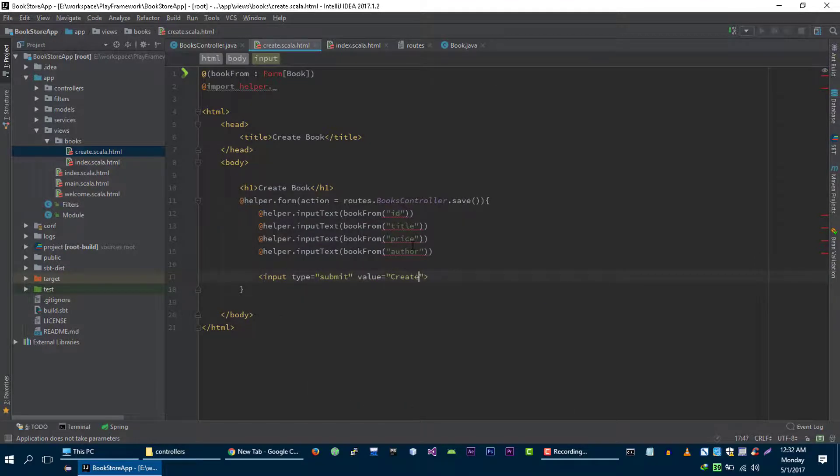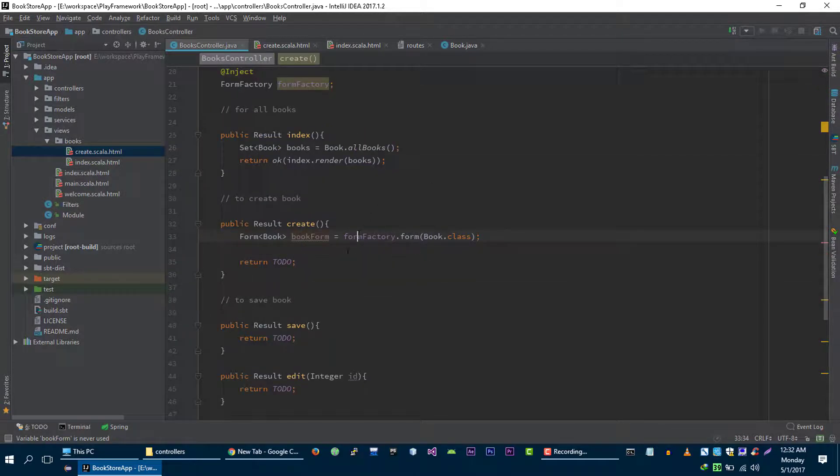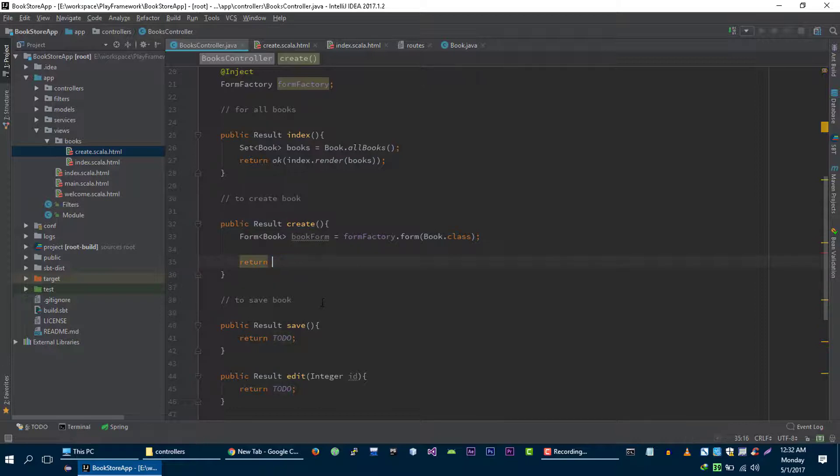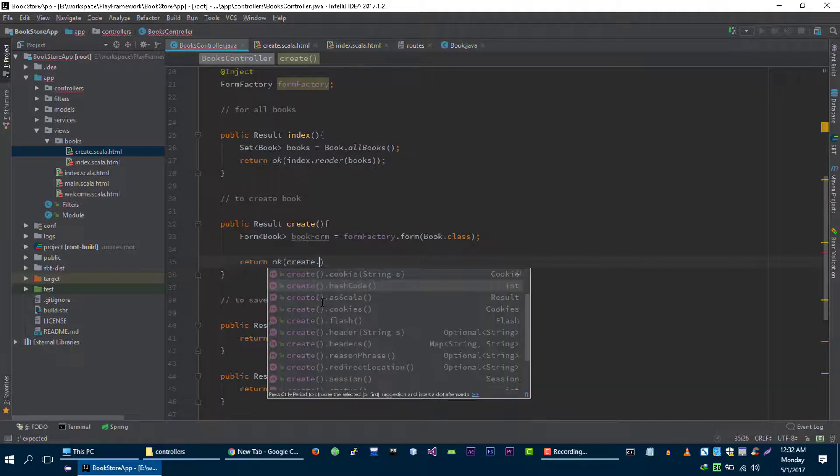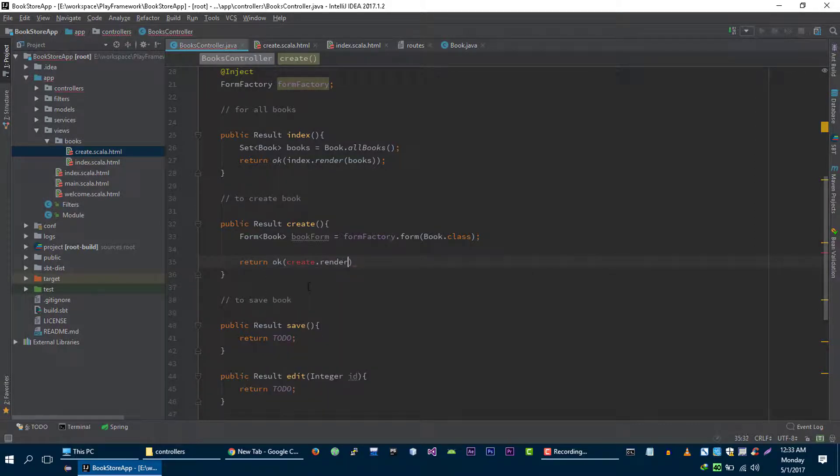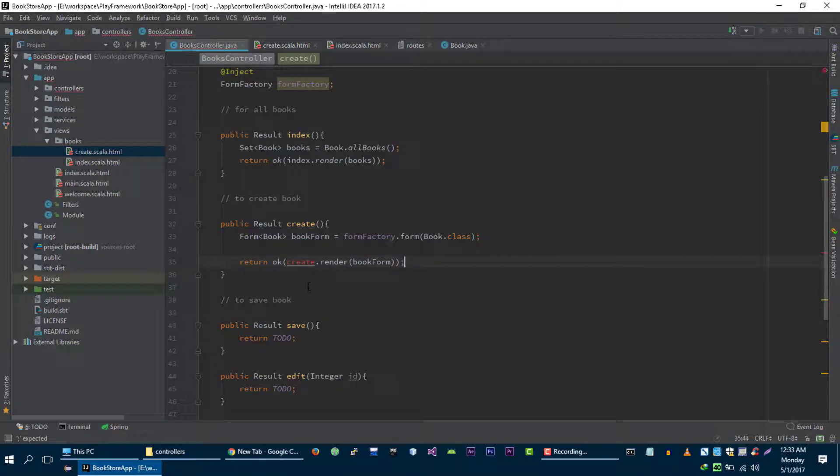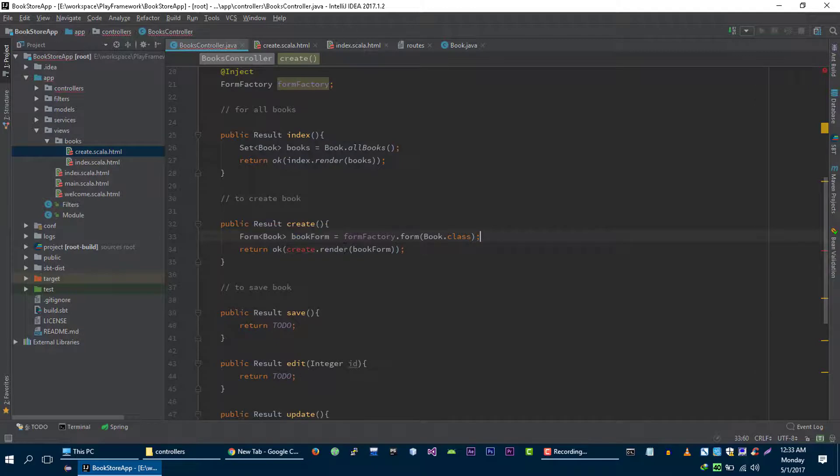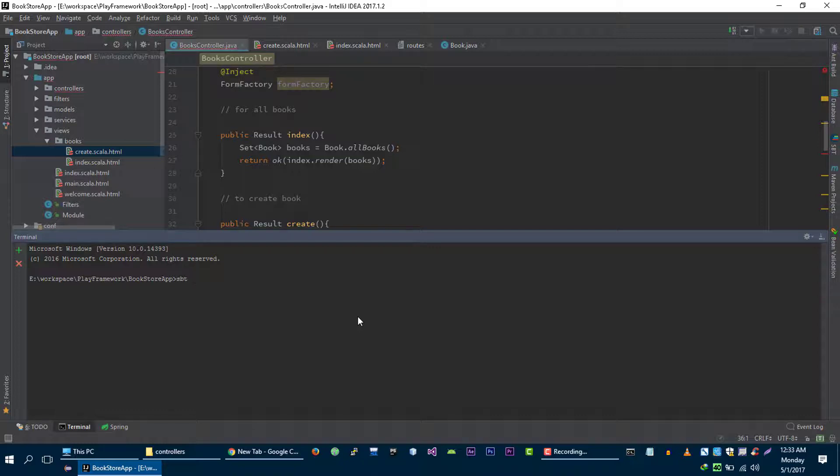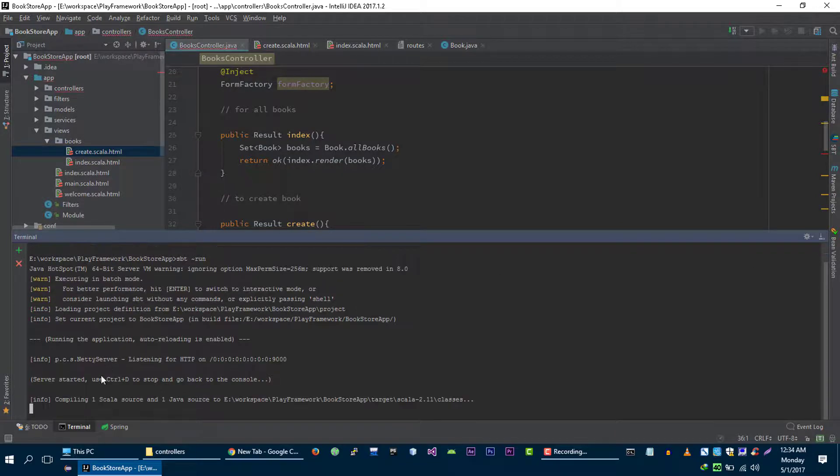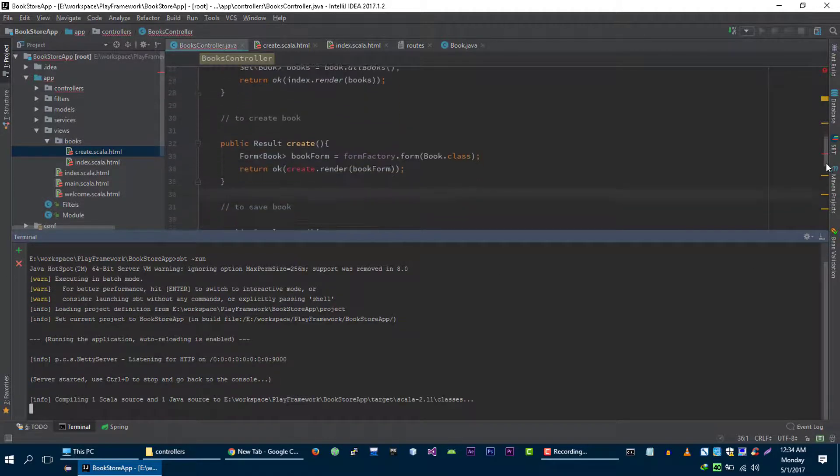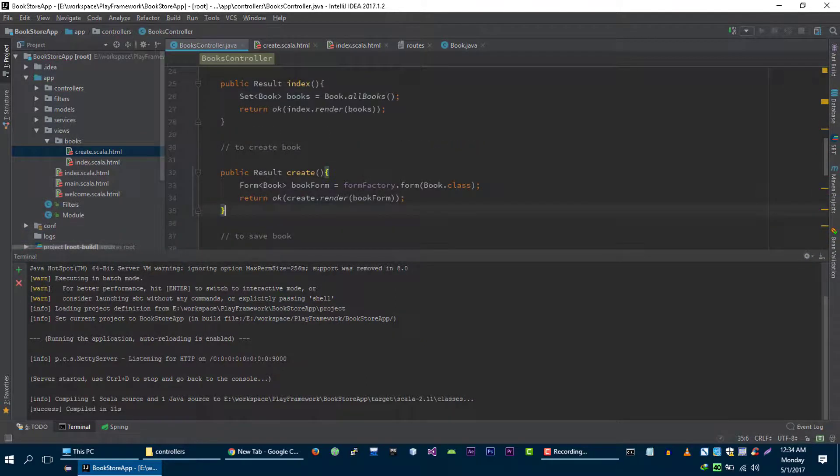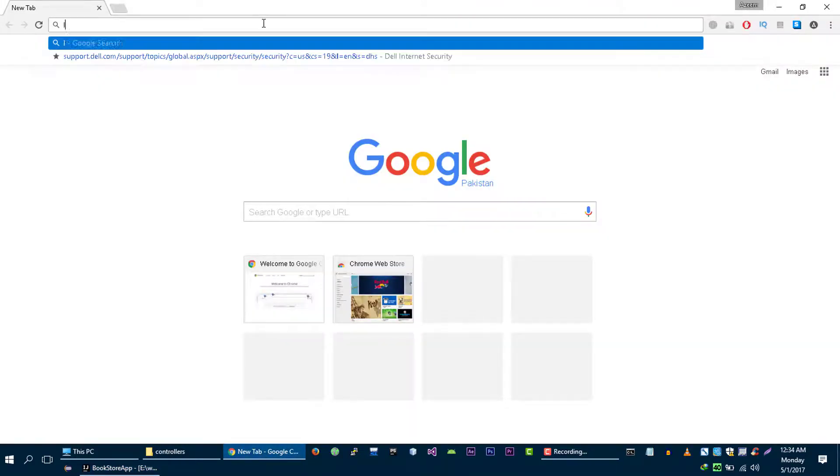Create book. Let's go back to our controller now. Let's render this view create dot. Let's compile our application sbt. Let's load this form so that we can actually see it's working.